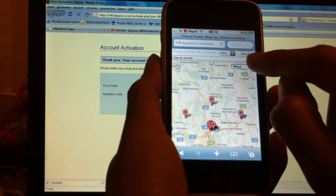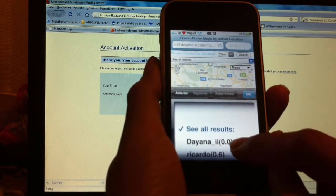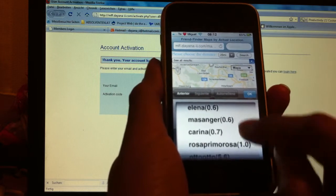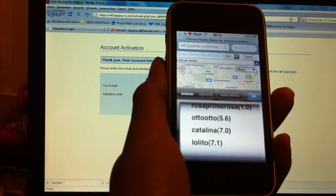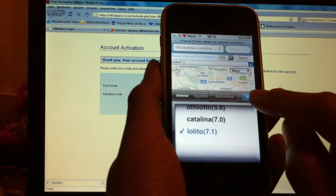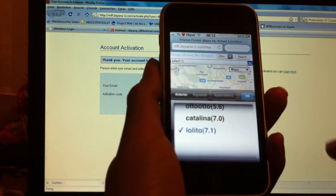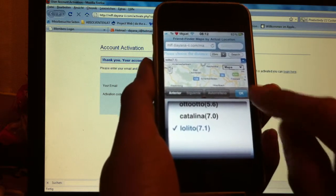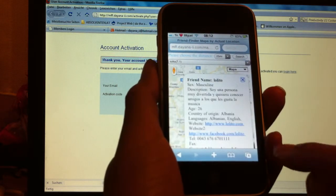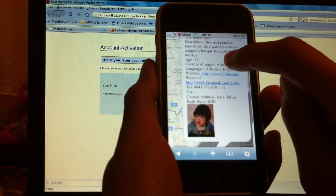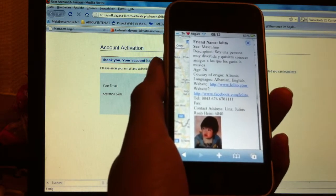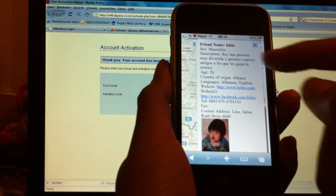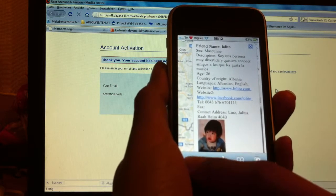If I want to see each of these persons in the list, I just go here. For example, I choose this person, and I can see here the list of the data of this person, their description, etc.